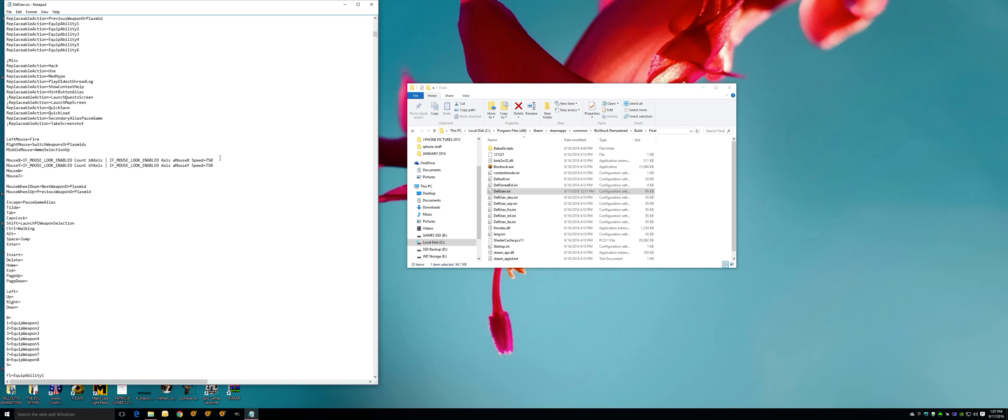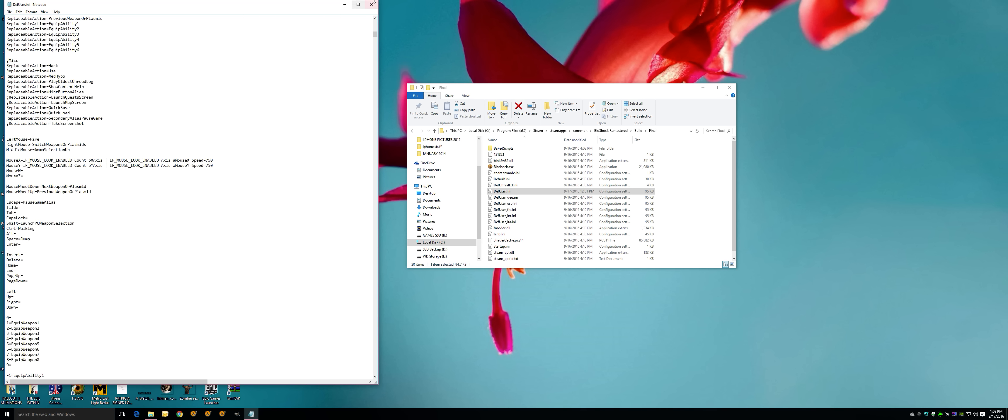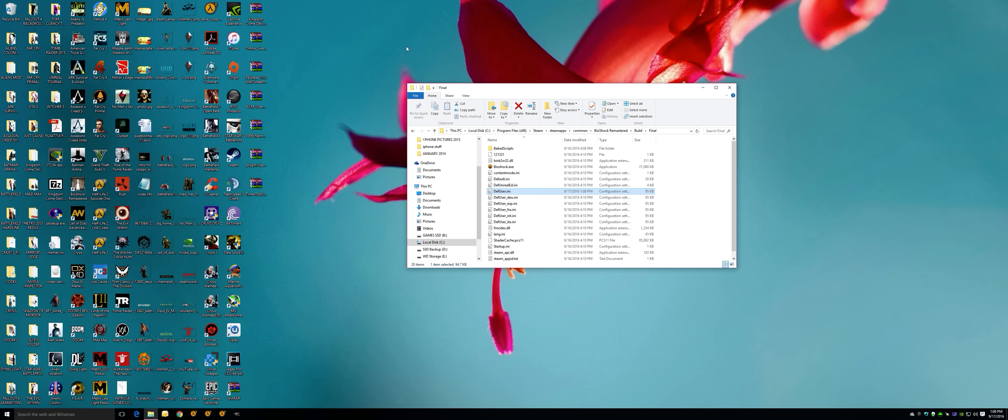I experimented with 1000, found it to be still too fast, and then I went down to 750, found it to be really good. Again, File and Save. When you do that, you're done.